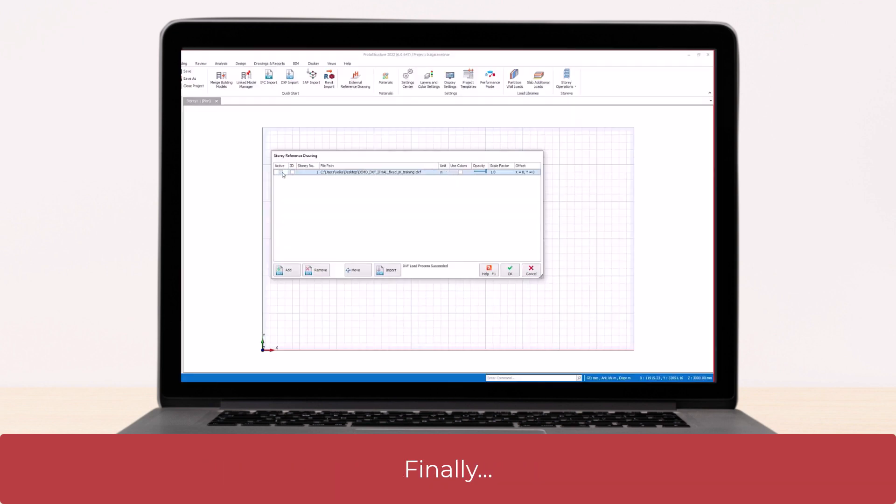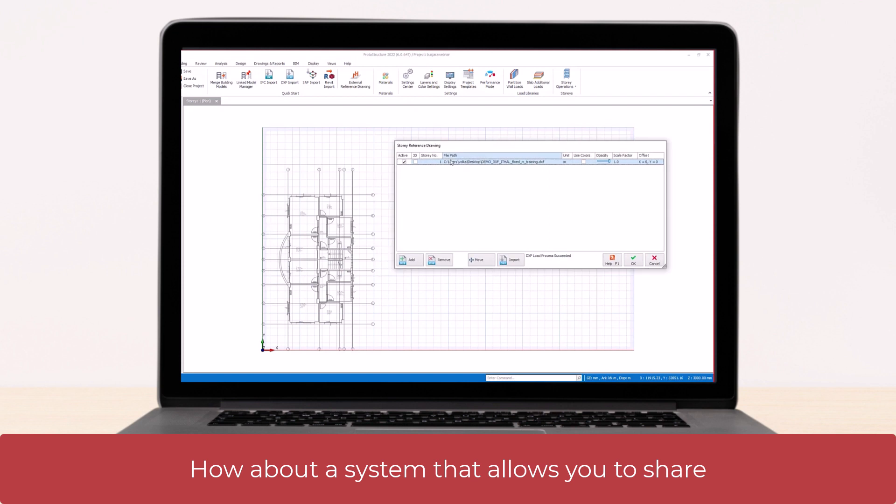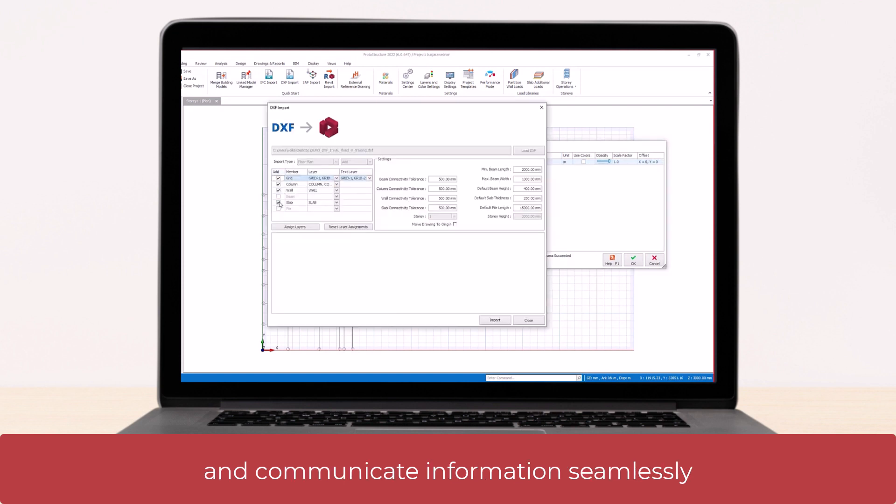And finally, how about a system that allows you to share and communicate information seamlessly with other project team members?